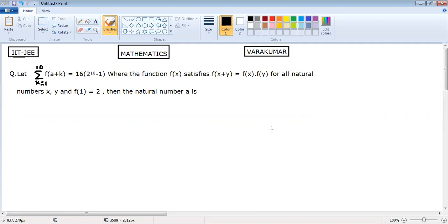Today we have a theory equation you see on the screen: sigma k equals 1 to 10, f of a plus k, equals 16 into 2 power 10 minus 1. Where the function f of x satisfies f of x plus y equals f of x into f of y, for all natural numbers x and y, and f of 1 equals 2. Then find the natural number a. What is the value of a?